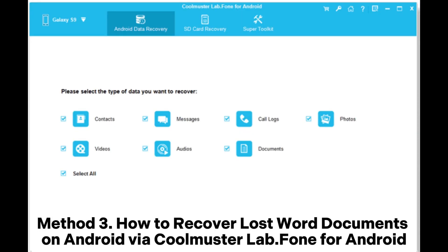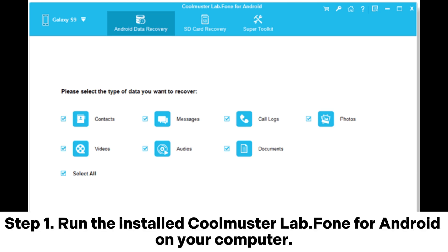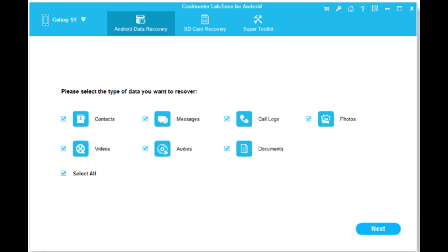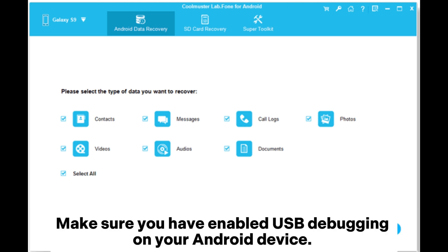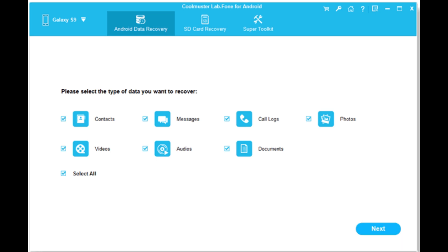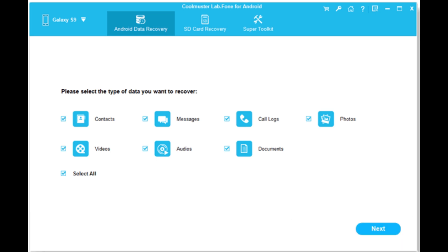Method 3: How to recover lost Word documents on Android via Coolmuster Lab.fone. Step 1: Run the installed Coolmuster Lab.fone for Android on your computer. Step 2: Connect your Android device to the computer via a USB cable. Make sure you have enabled USB debugging on your Android device. The recovery program will detect the connected device as soon as possible.